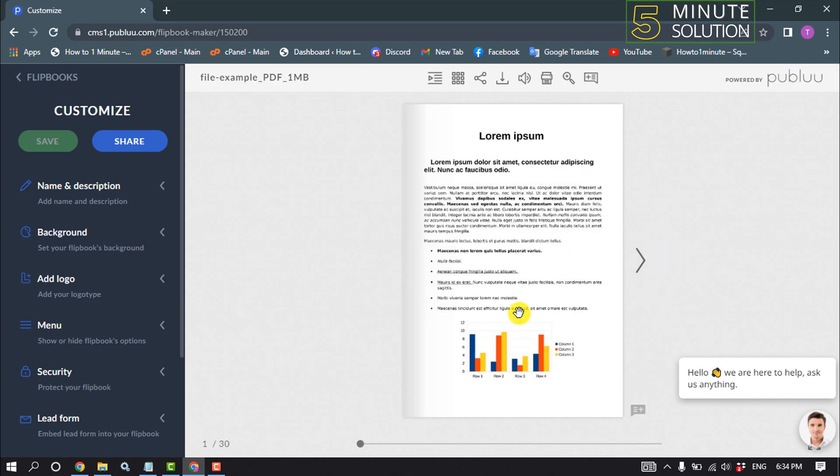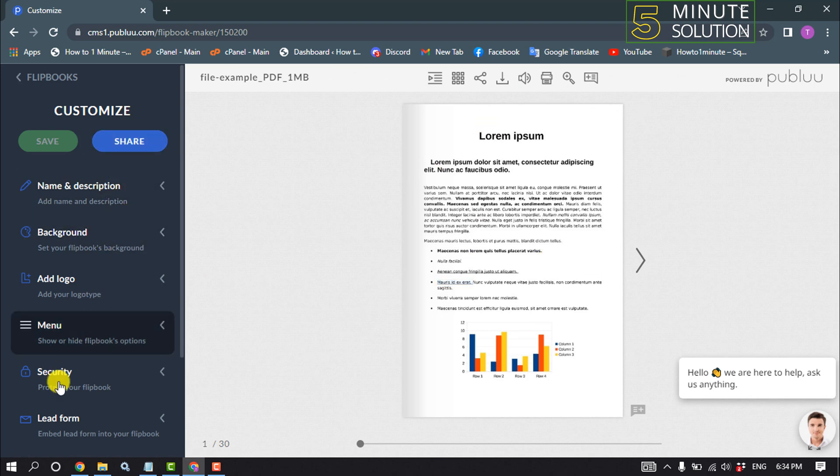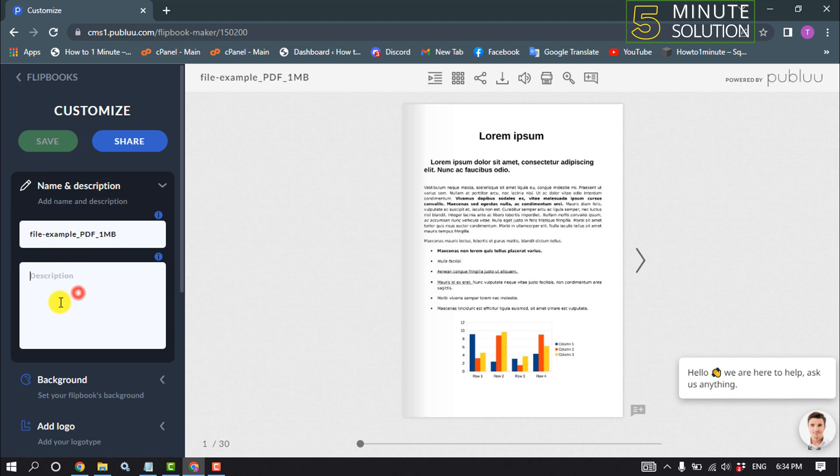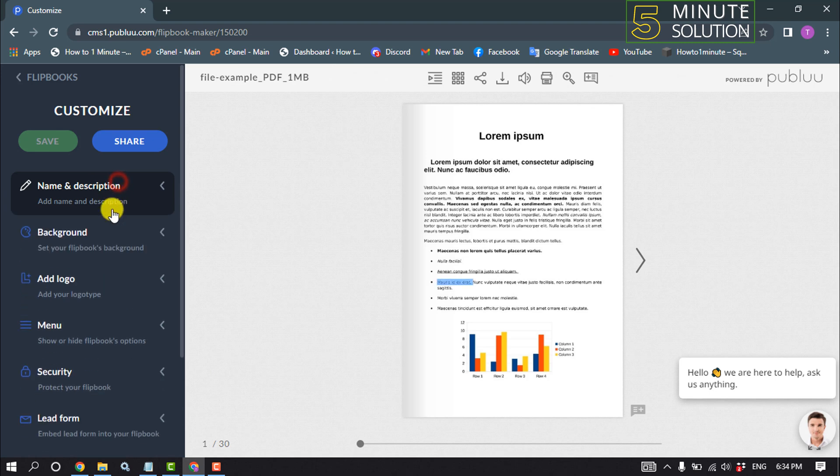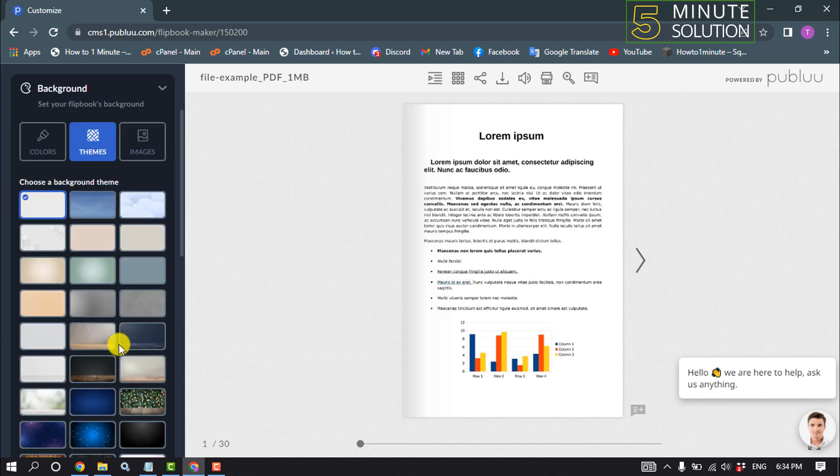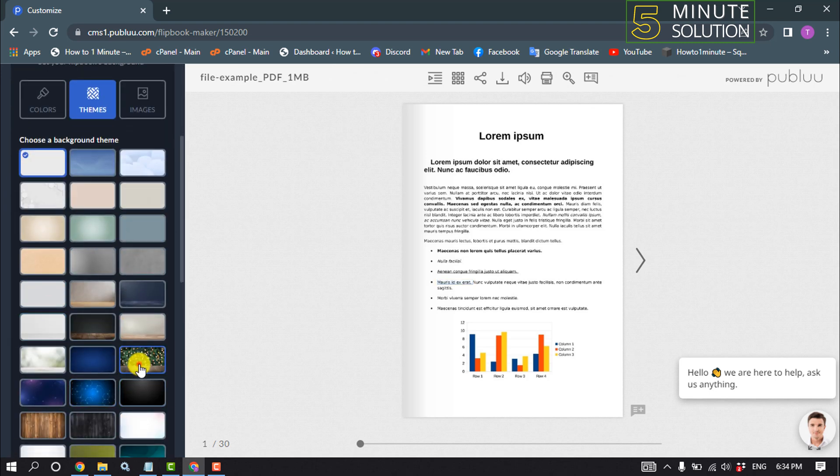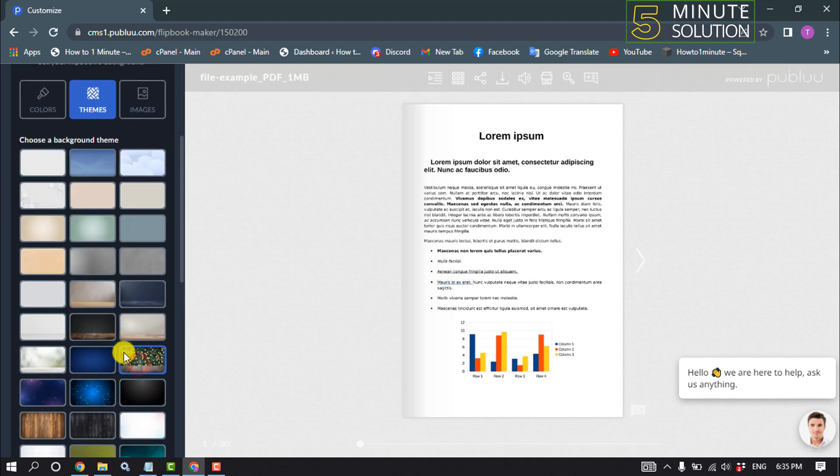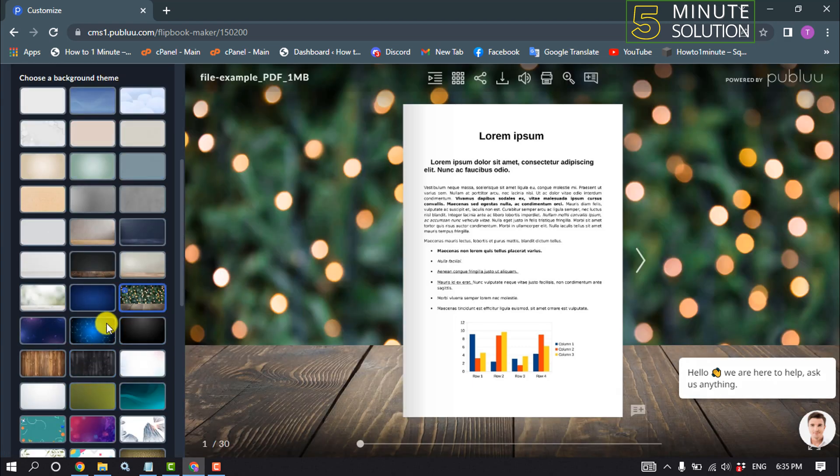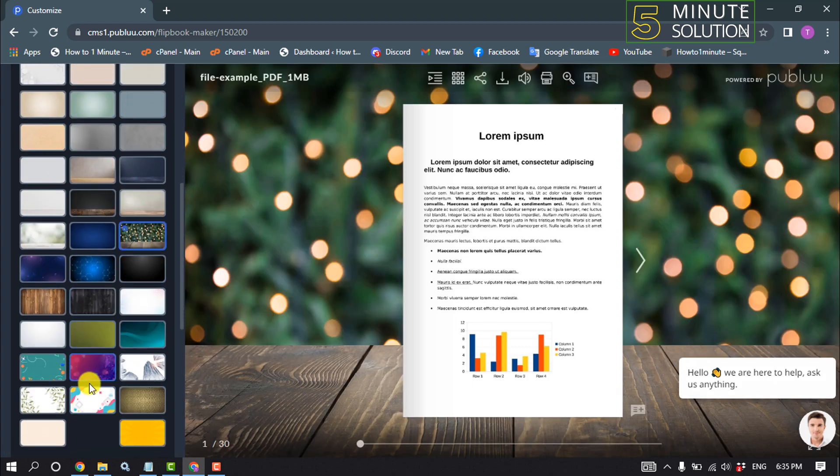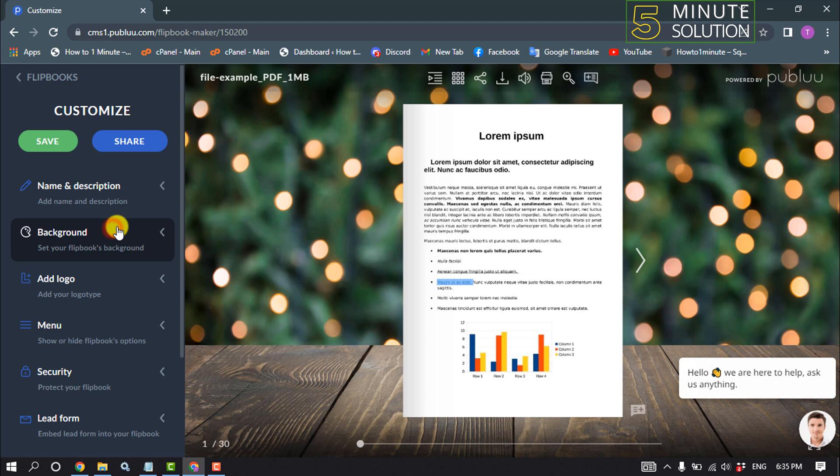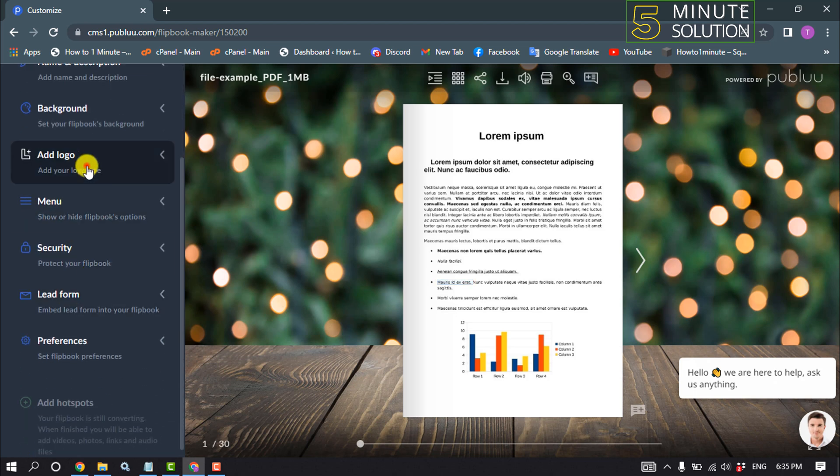After that, your PDF file will be added here. Now you can customize your PDF file from the left-hand menu. Click on Name and Description to change your PDF file name and add a description. Click on Background to change the background - you can select any background effect from this list.